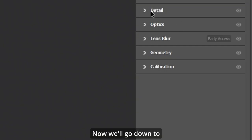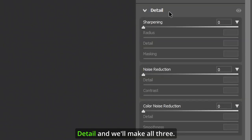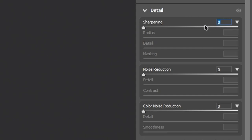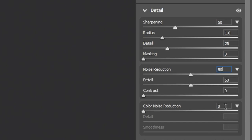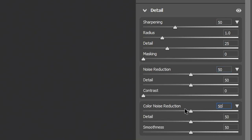Now we'll go down to Detail and we'll make all three fifty. Set each of the four sliders to fifty.